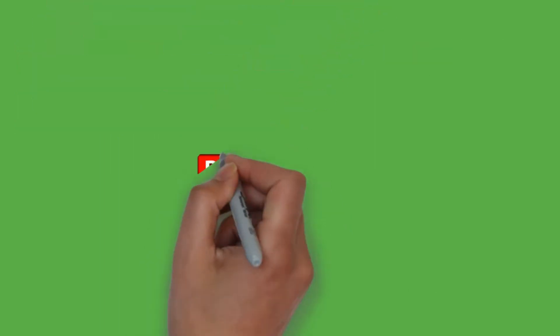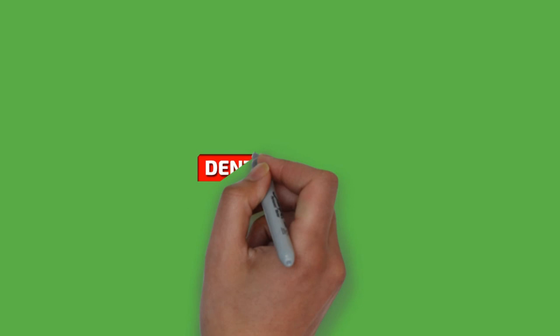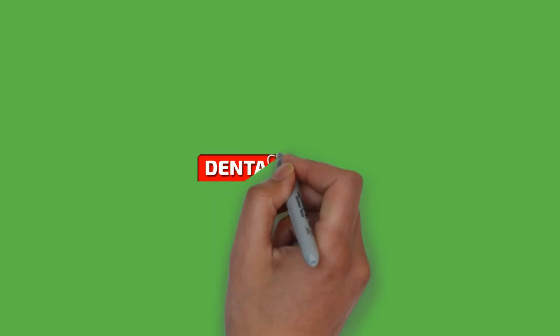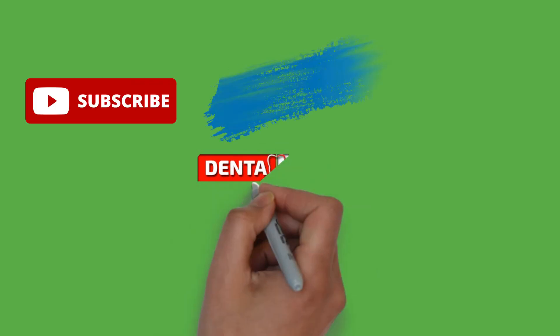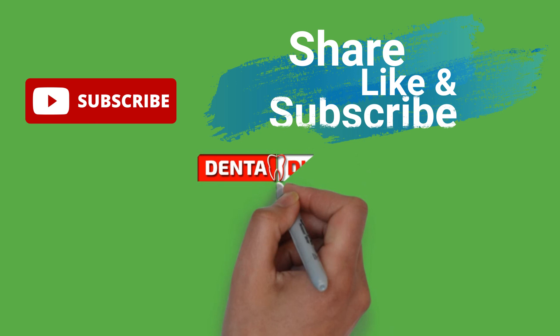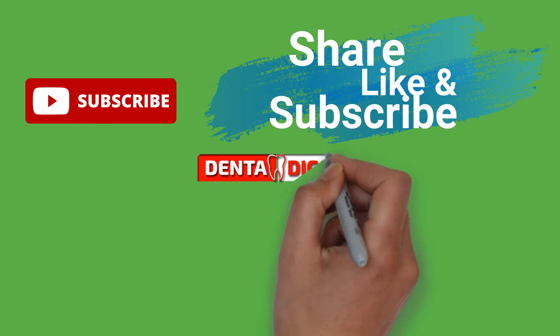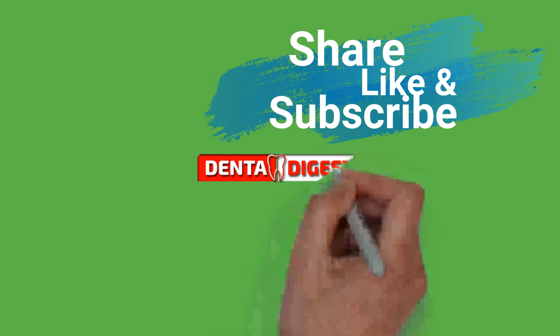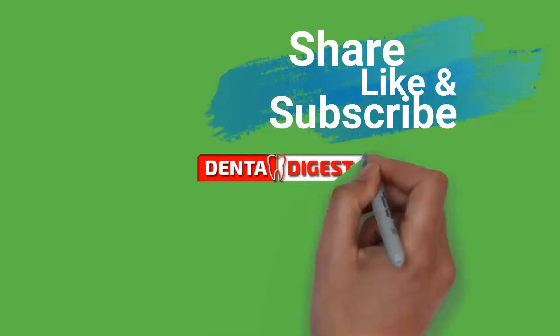Hope you understood the intricacies of oral Leukoplakia. If you like the video, do share with your family and friends. And please do subscribe to our channel and hit the bell icon.